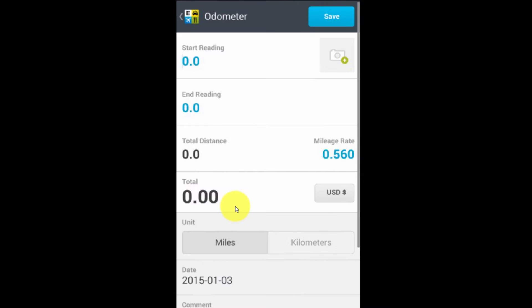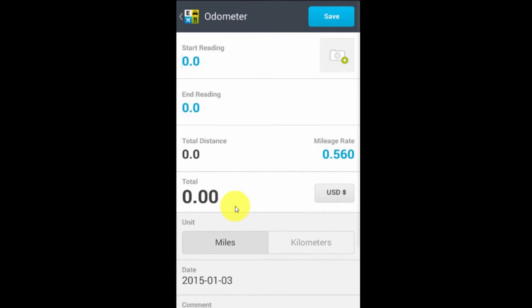The next method is the odometer. Again, very clear. I put in my starting reading before I get into the car or when I get in the car, before I drive away. And then when I'm finished with the trip, I put in the ending reading.